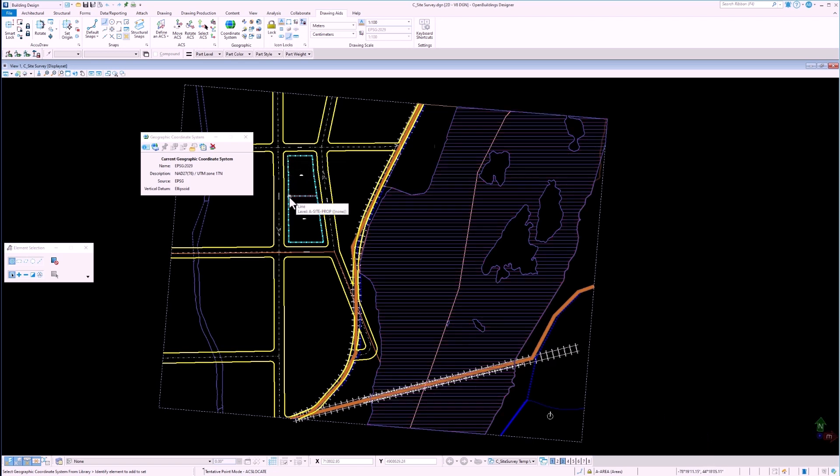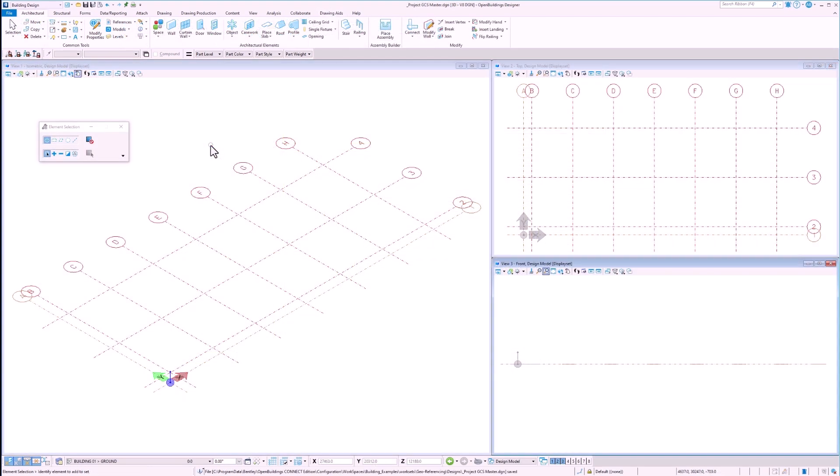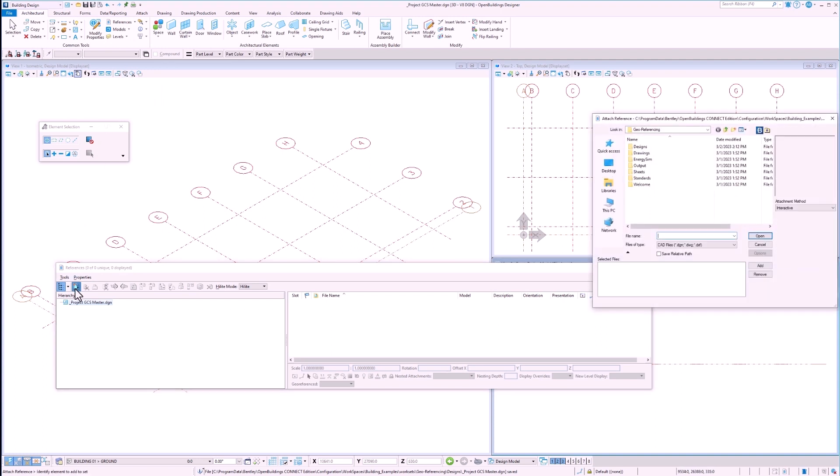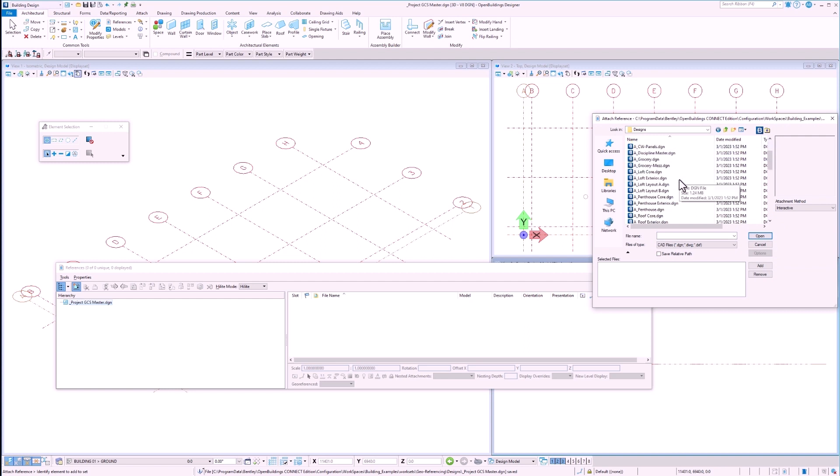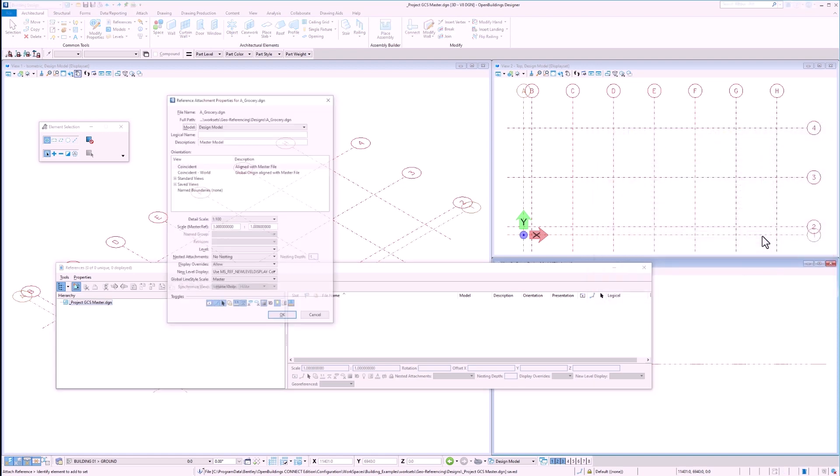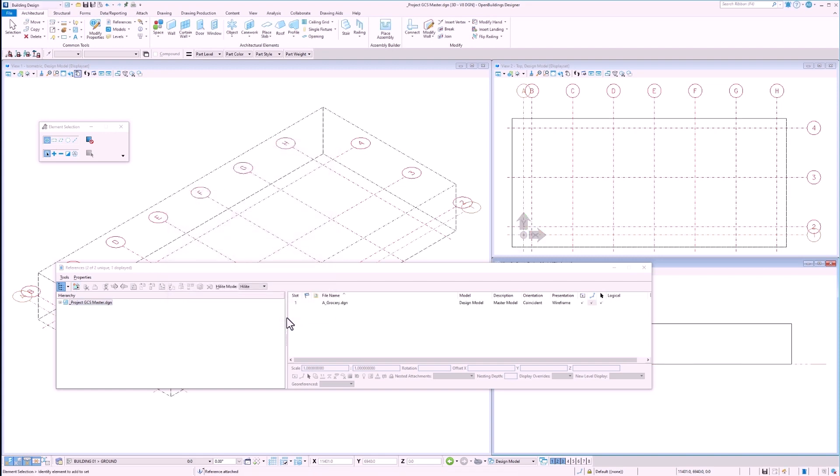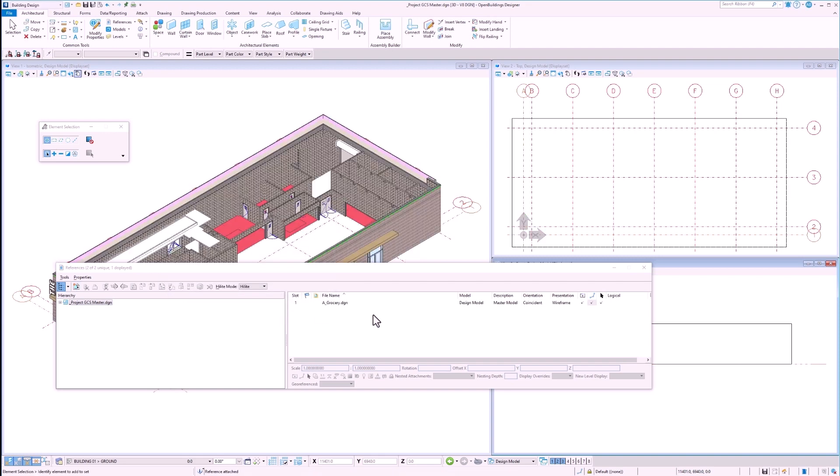Now that we are sure that we have a properly set up site survey file, we may begin creating the building GCS file. After we create a new file, which we will call the project GCS master file, we can attach other files which contain design geometry. In this case, we will reference in the architectural model for the grocery level of our building. We keep the orientation as coincident with a nesting depth of 1. Please keep in mind that neither the file we are currently working in nor the architectural model for the grocery level has a geographic coordinate system applied.